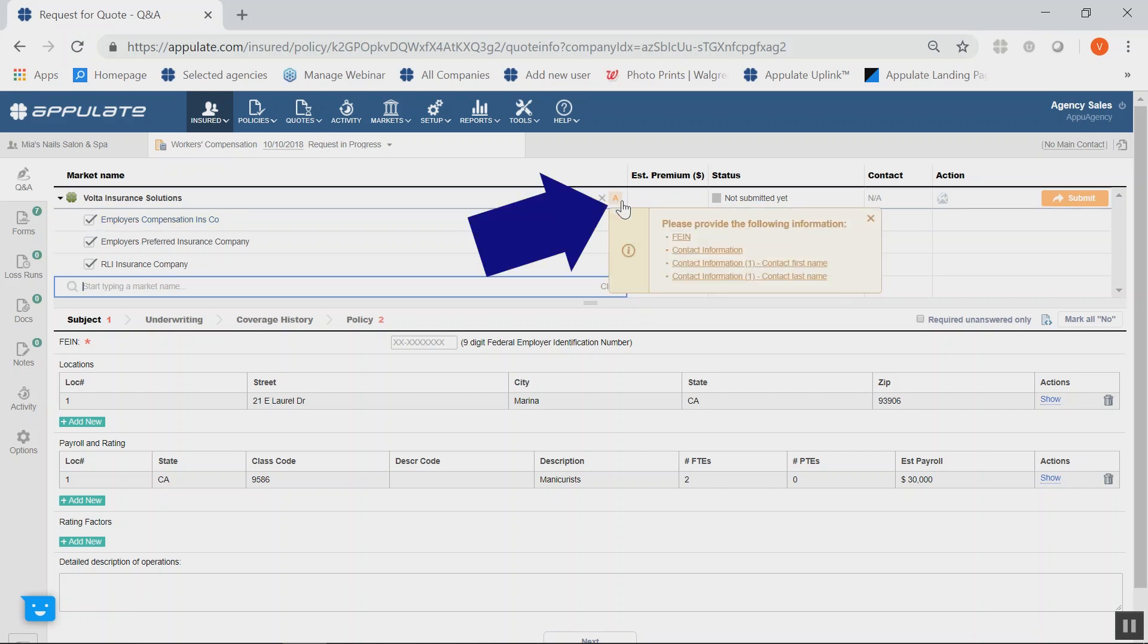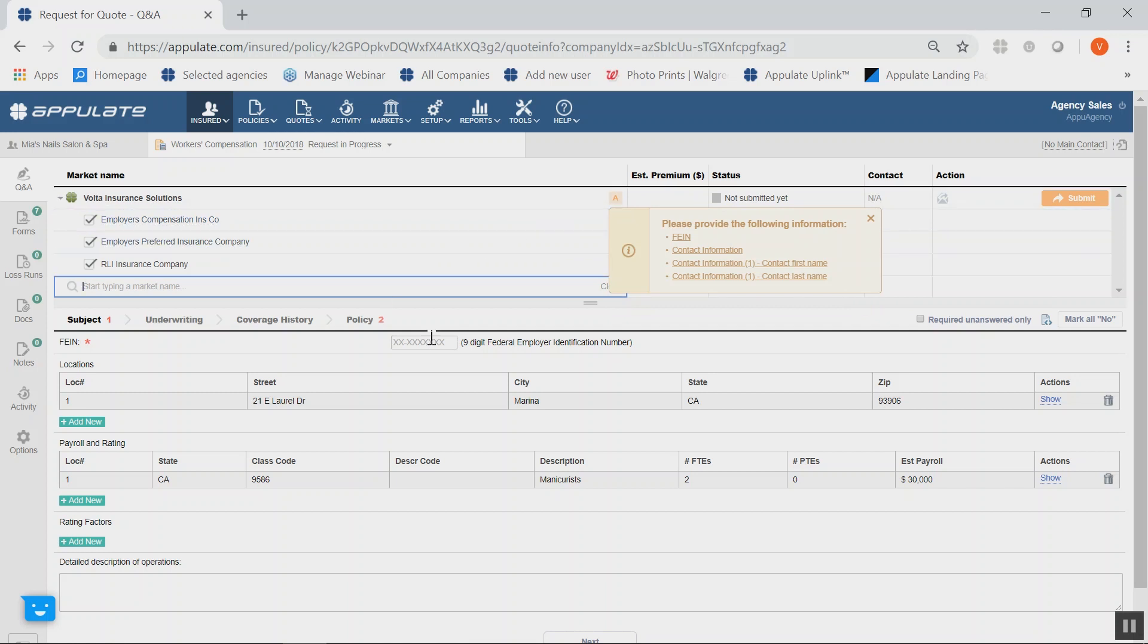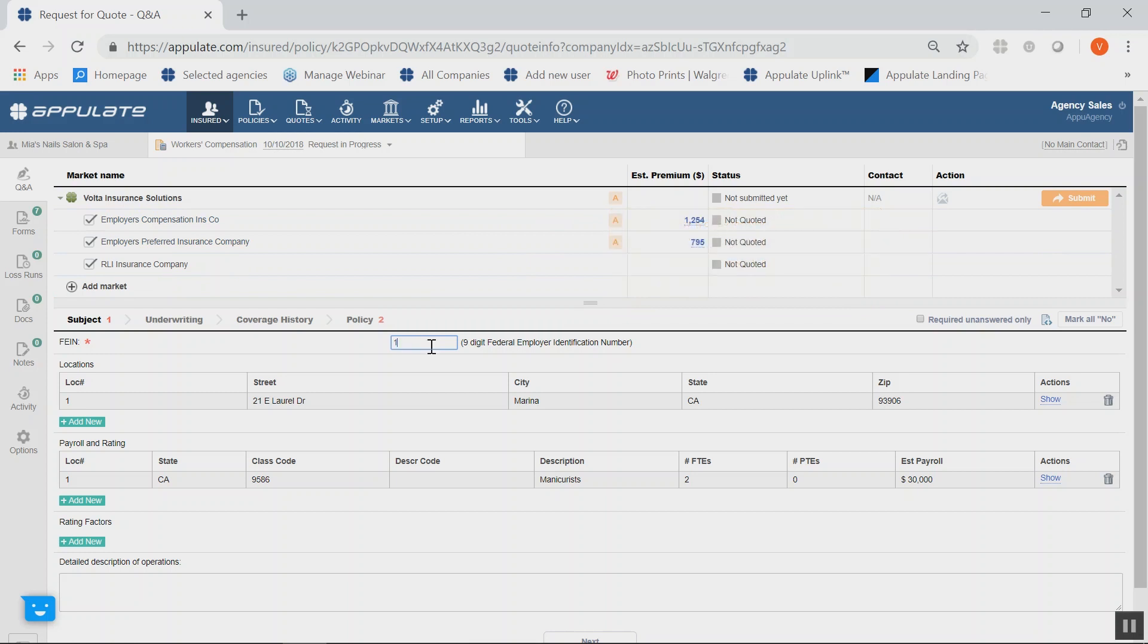To the right-hand side of Volta's name, you will see a letter indication that will help guide you through the submission process, letting you know which questions are missing and required before submitting to Volta. You must answer those questions before you are able to click the Submit button.